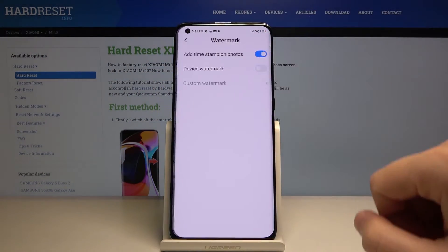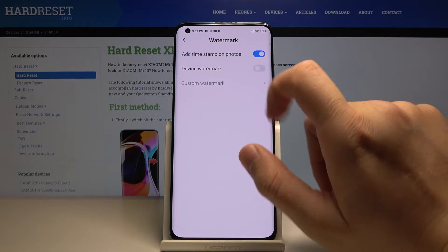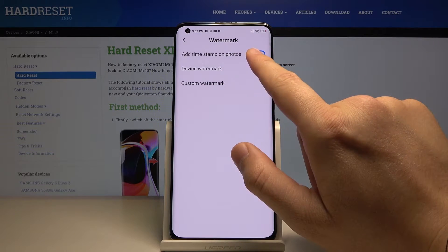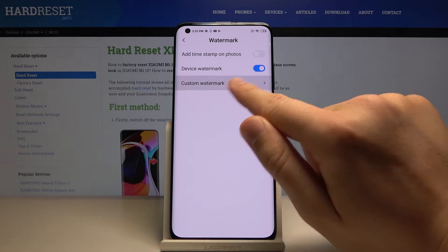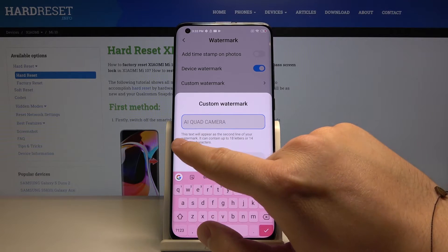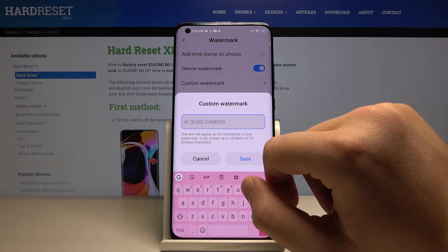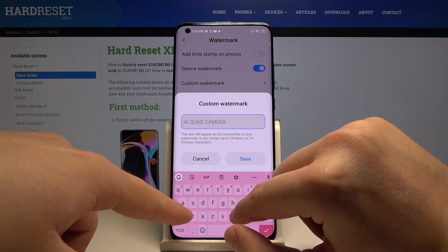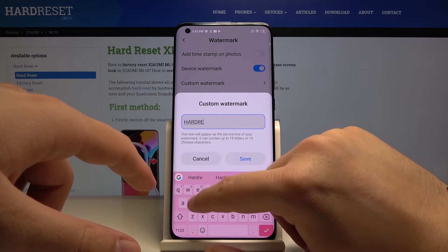Click on the watermark. Now you have to turn on your watermark and turn off, for example, the timestamp. Then click on the custom watermark — this text will appear on the second line of your watermark, so you can type here. In our case, we type 'hardware set'.